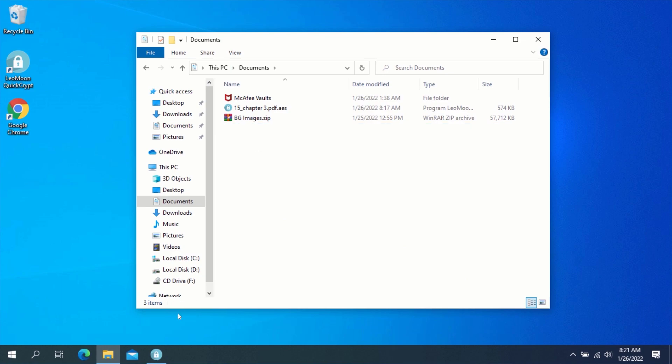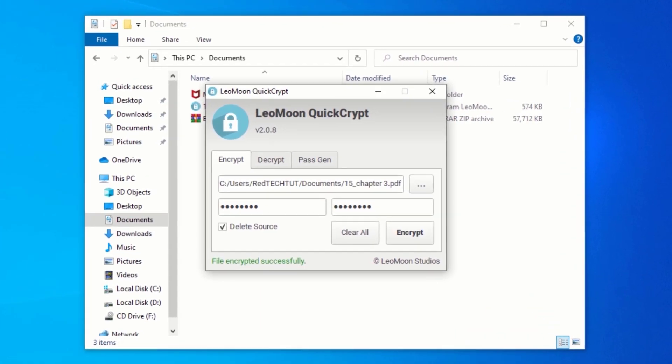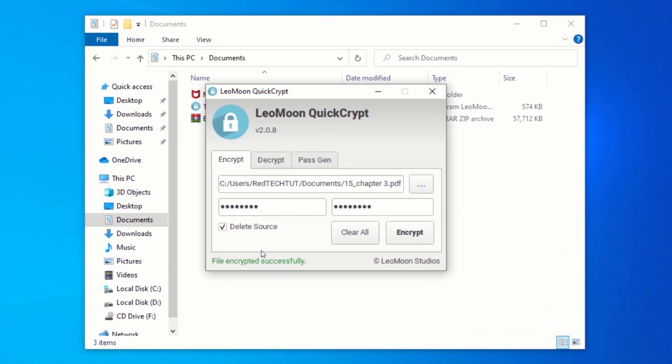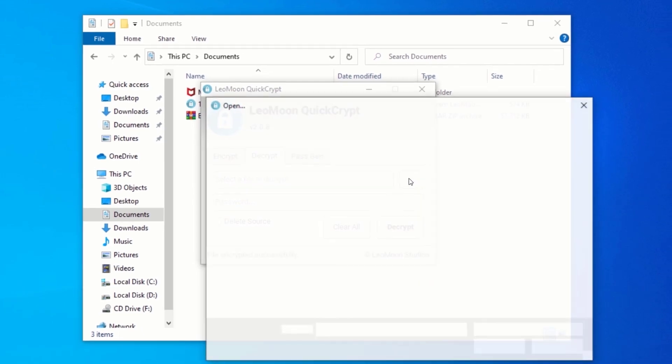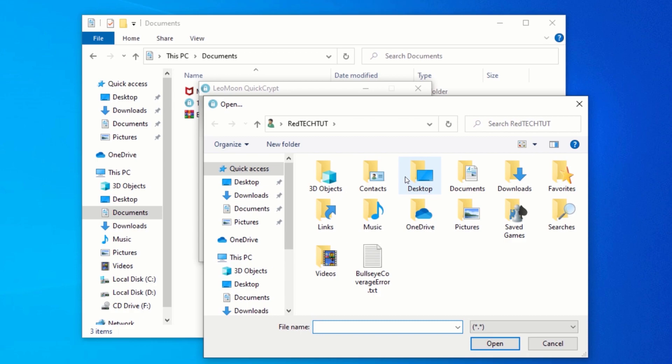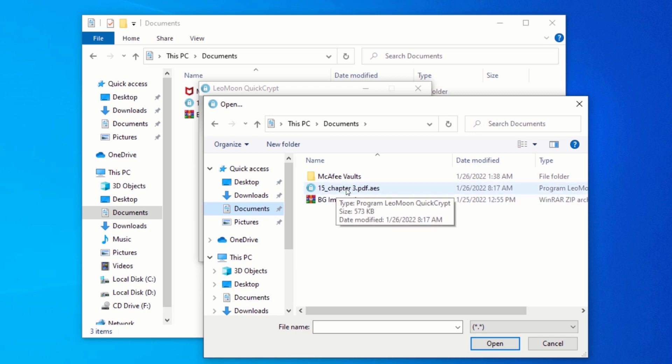To decrypt a file, go back to the Quick Encrypt window and click on the Decrypt tab. Under the Decrypt section, click on the Select button and navigate to where your encrypted file is located. Select the encrypted file ending with the .aes extension and click on Open.